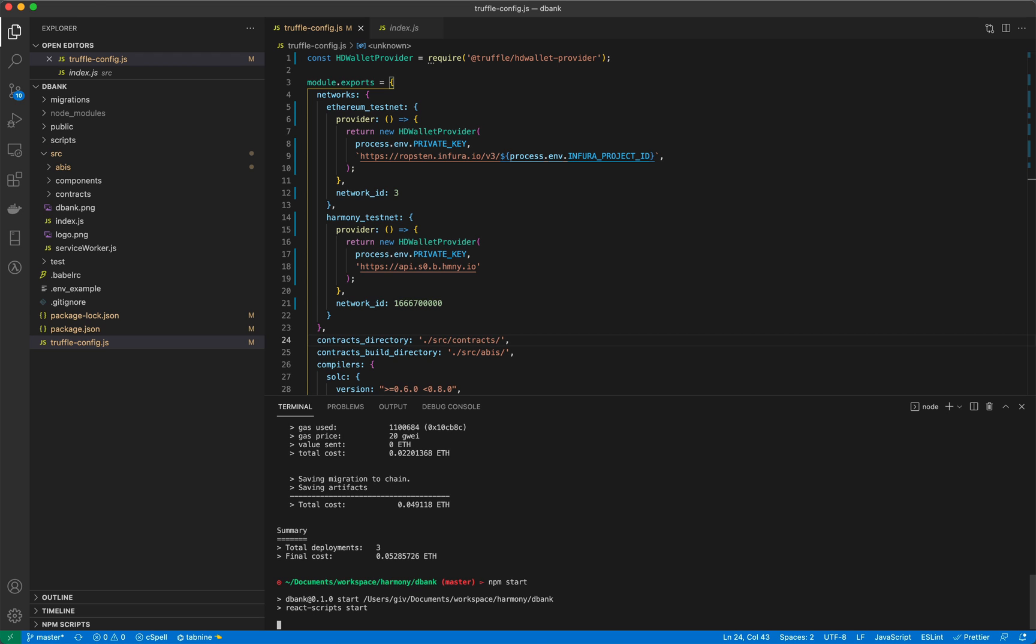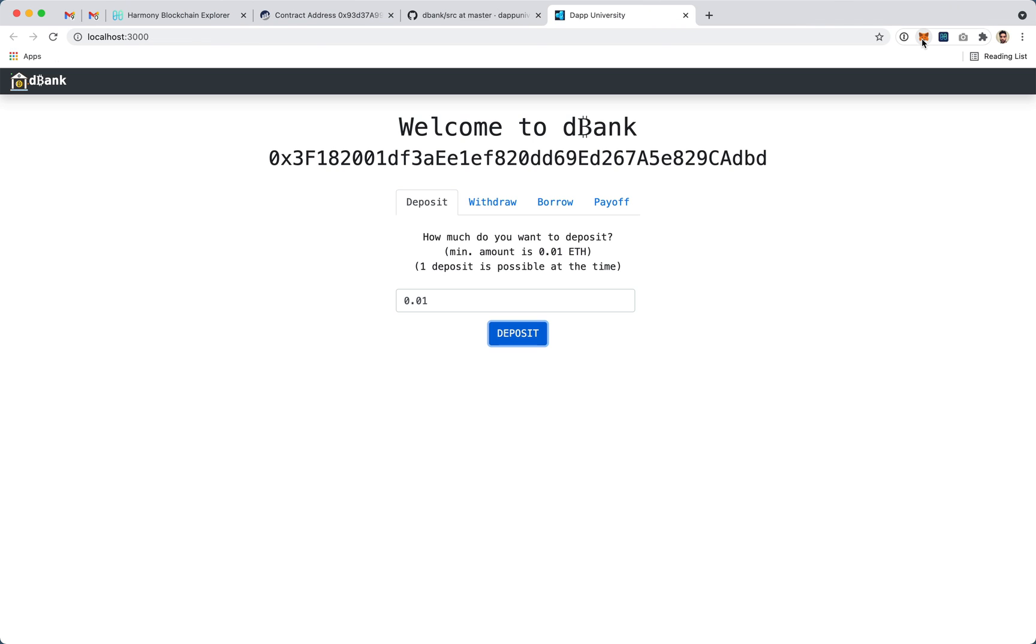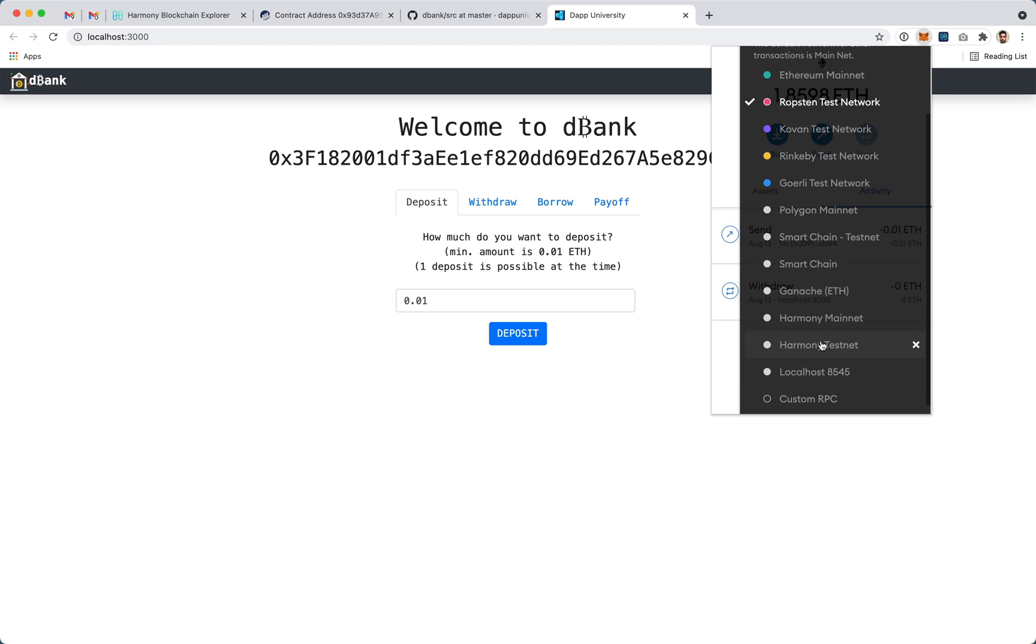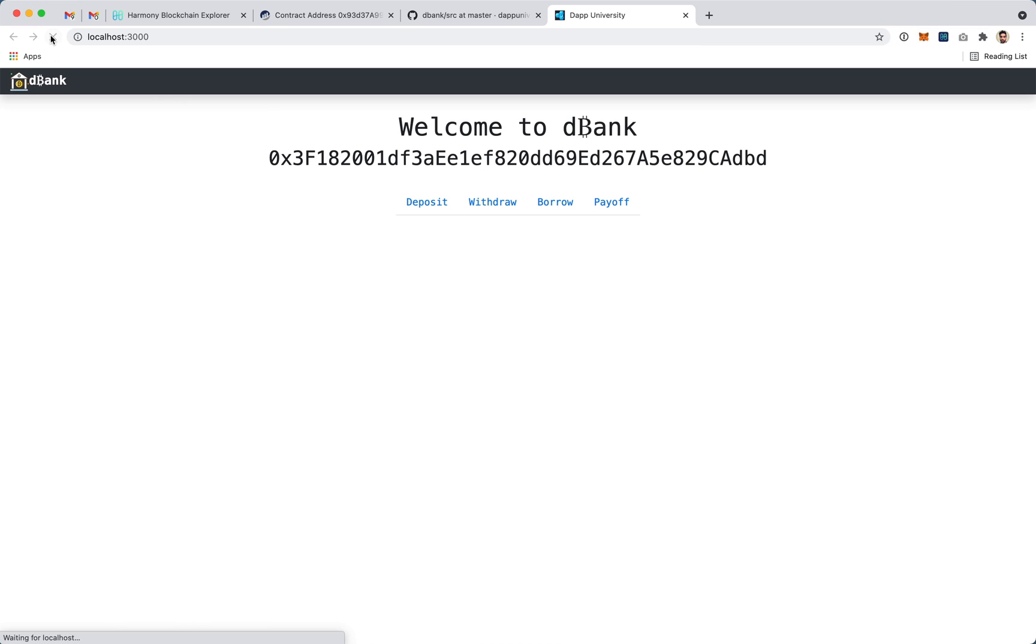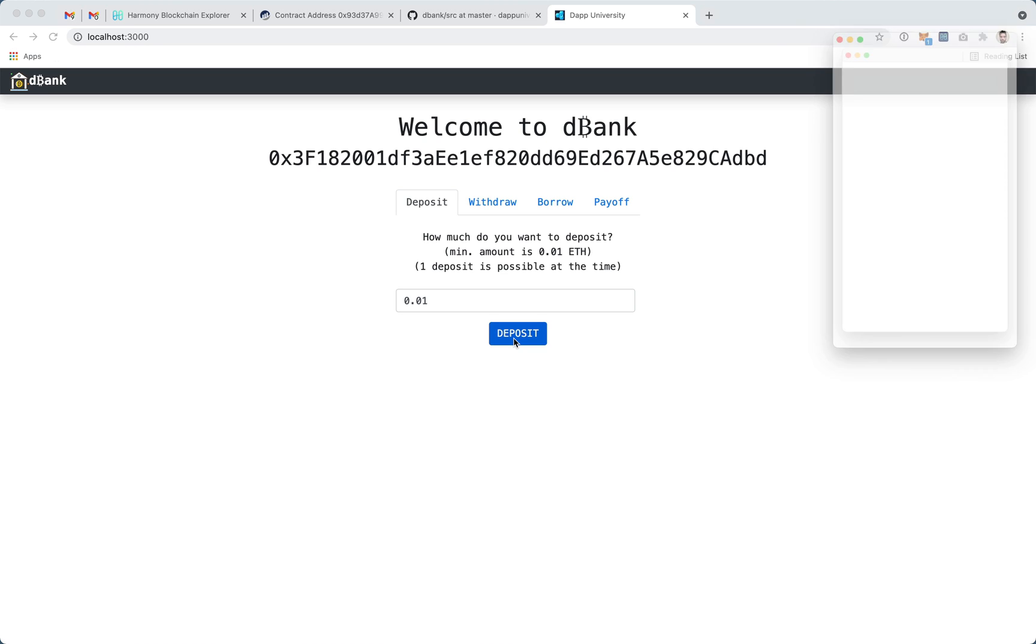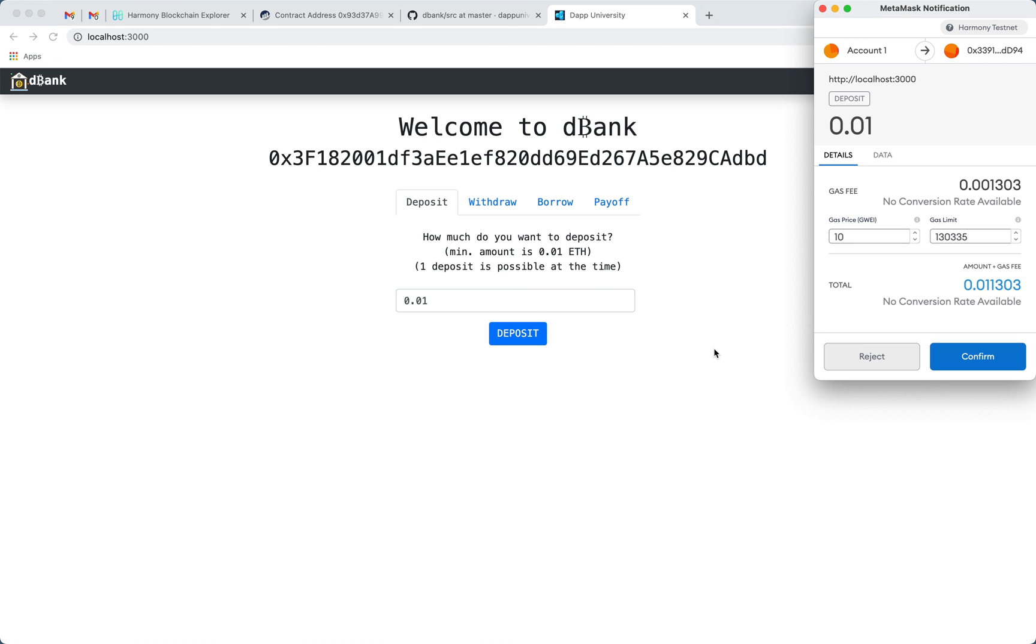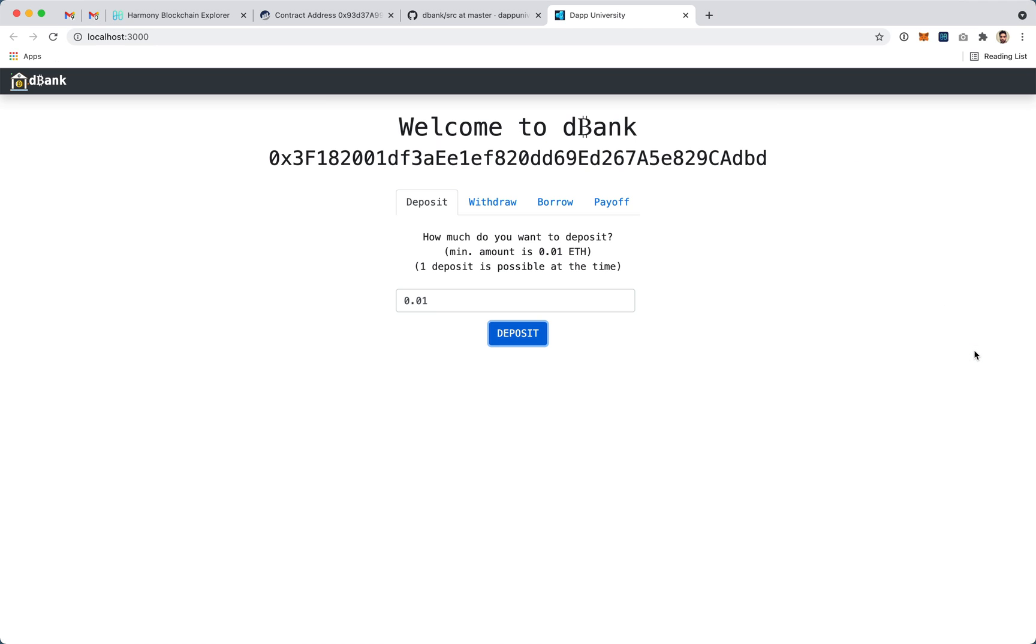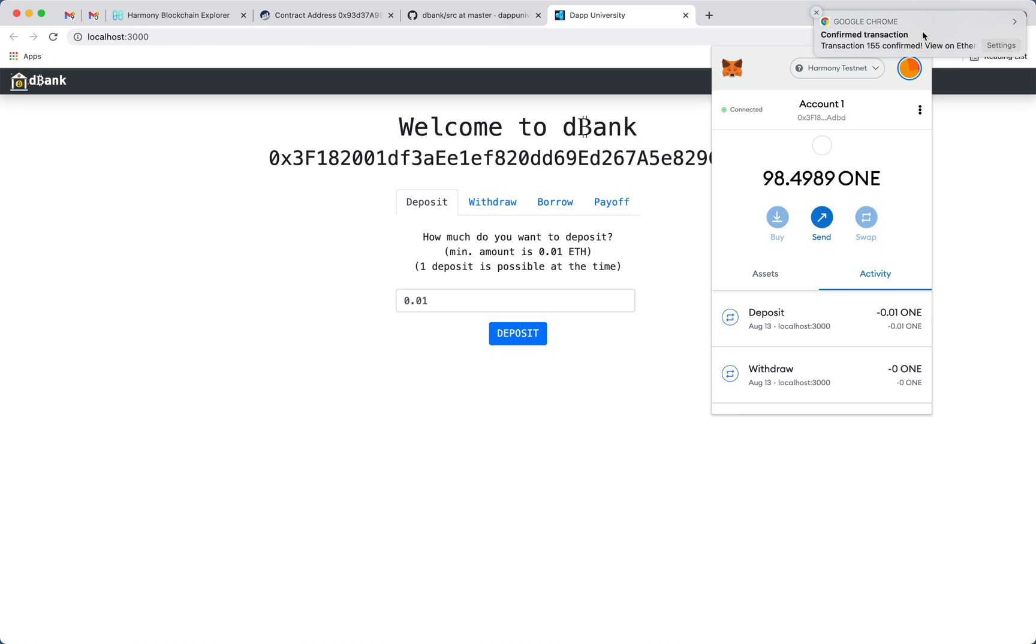We simply updated the deployment configuration and we're able to deploy to both blockchains. And when we run the application here we can switch to the Harmony testnet, make a transaction. Here we're depositing some tokens and here you can see that we're on the Harmony testnet and within two seconds our transaction has gone through.